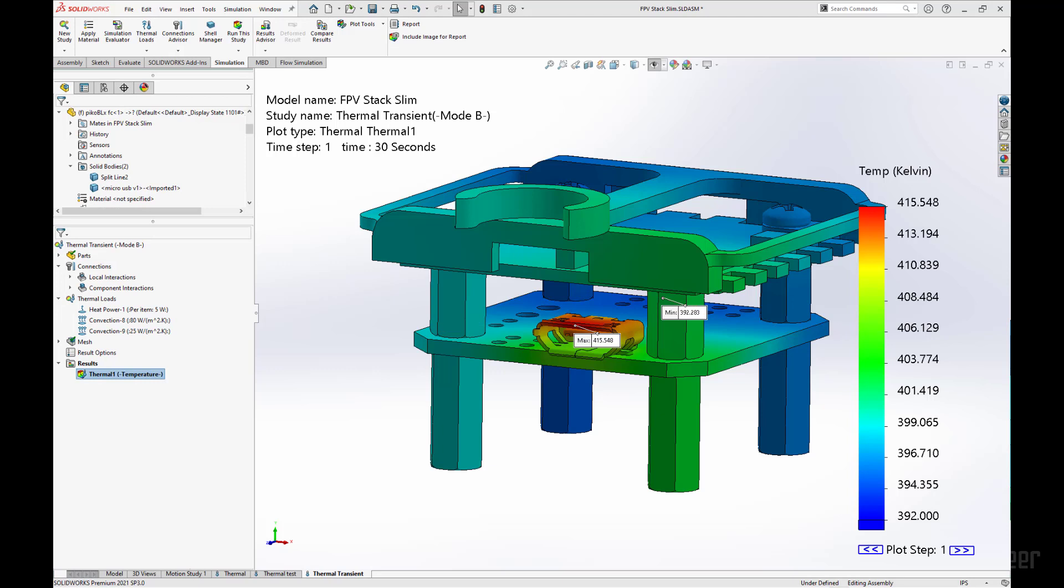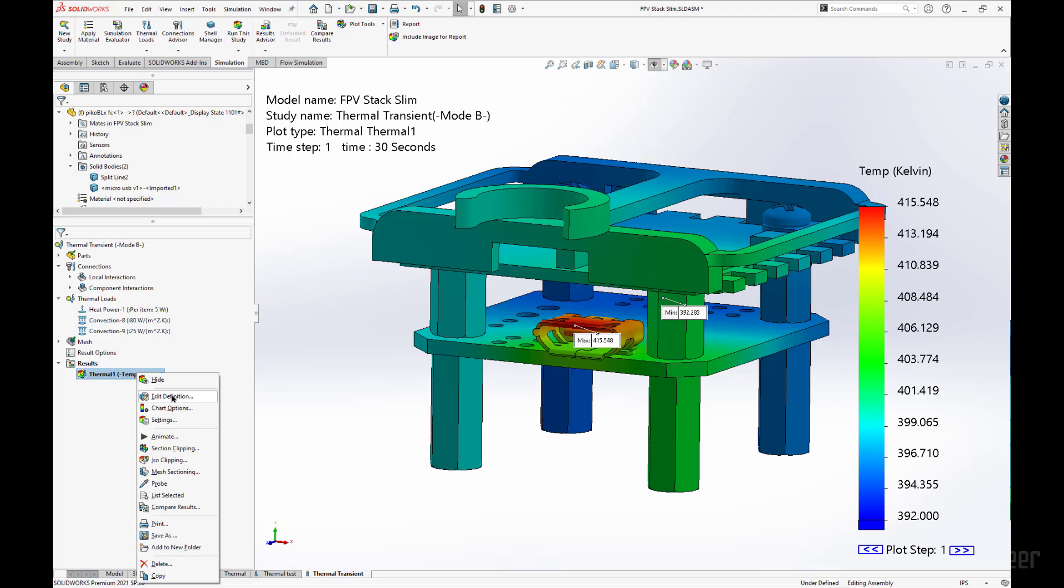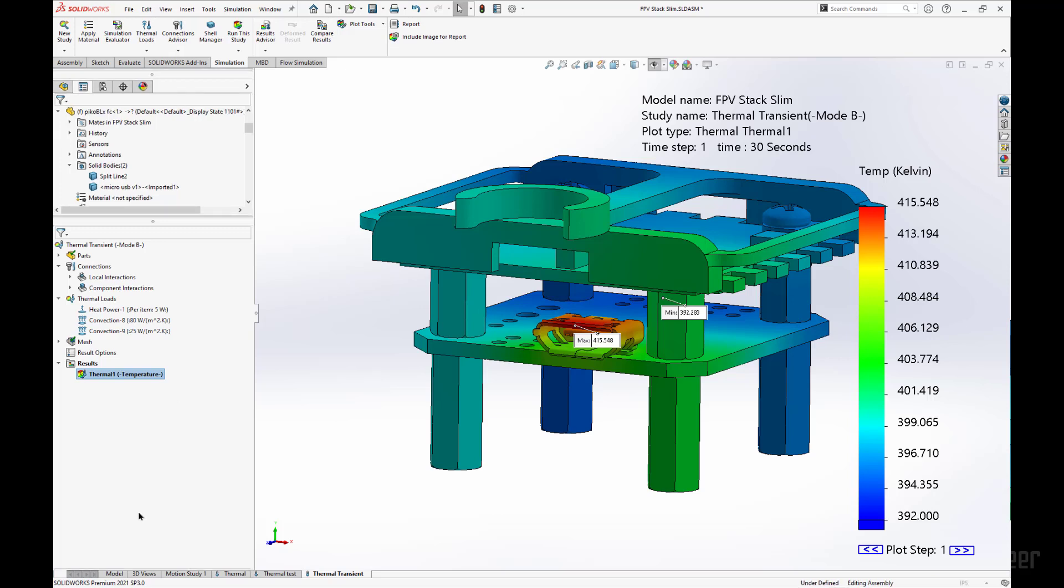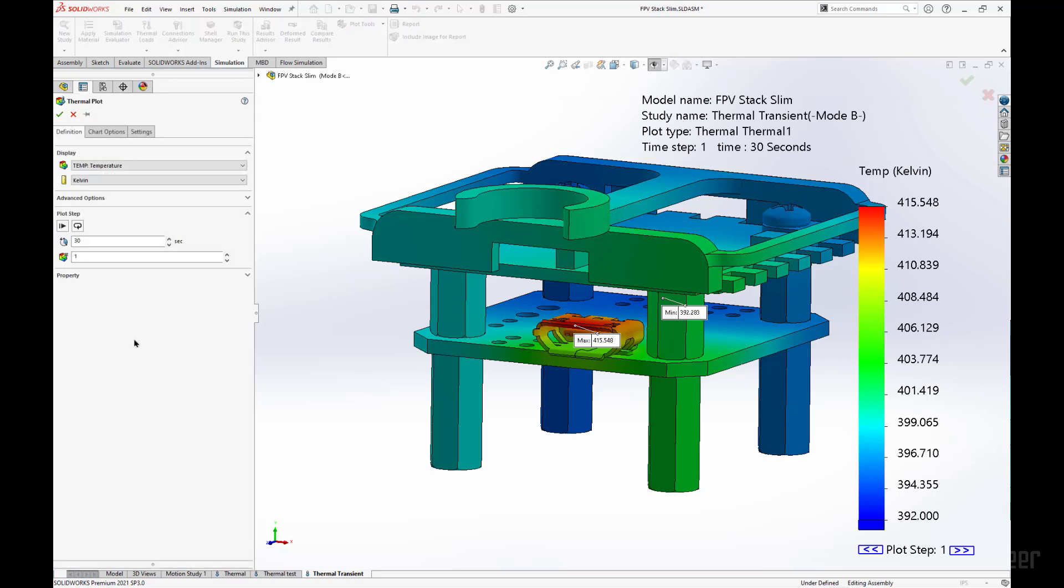From here, since we have a spread of data that is over time, what we can do is going into the results of our temperature plot, we can load particular time steps in our analysis.